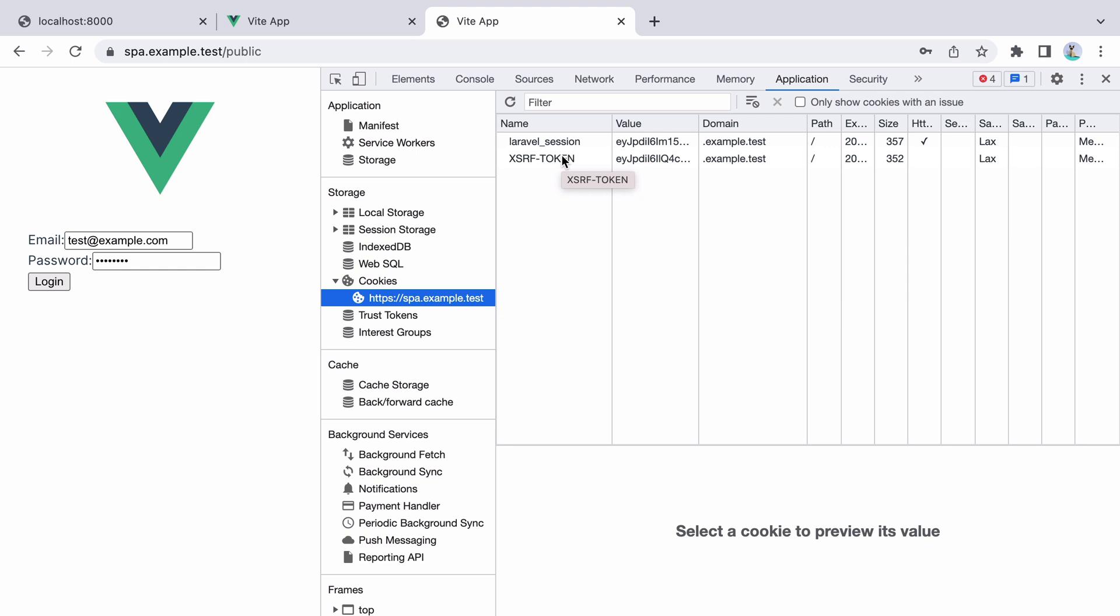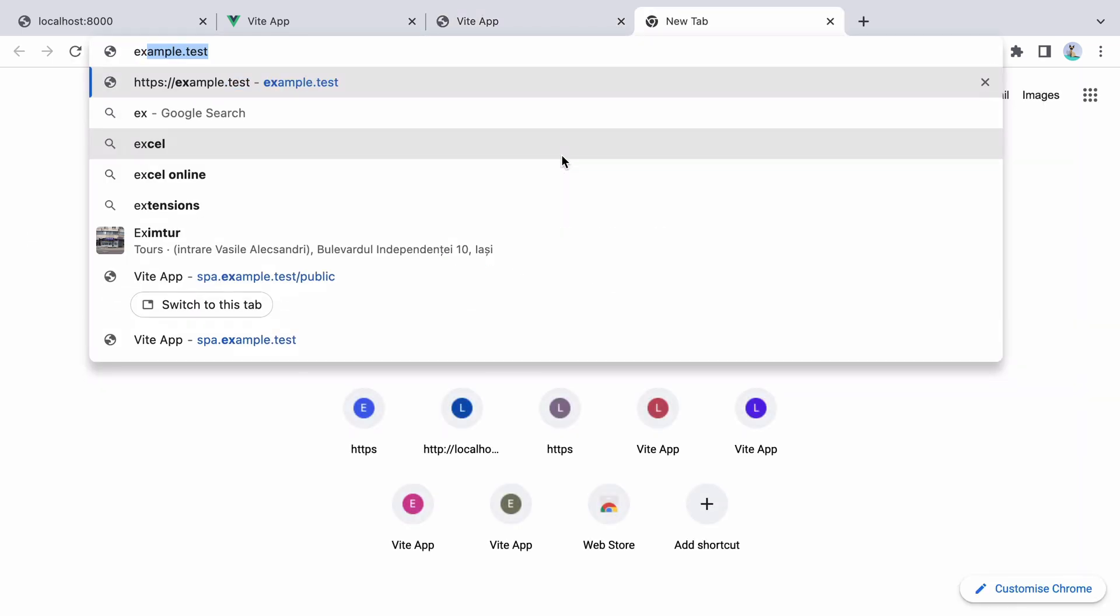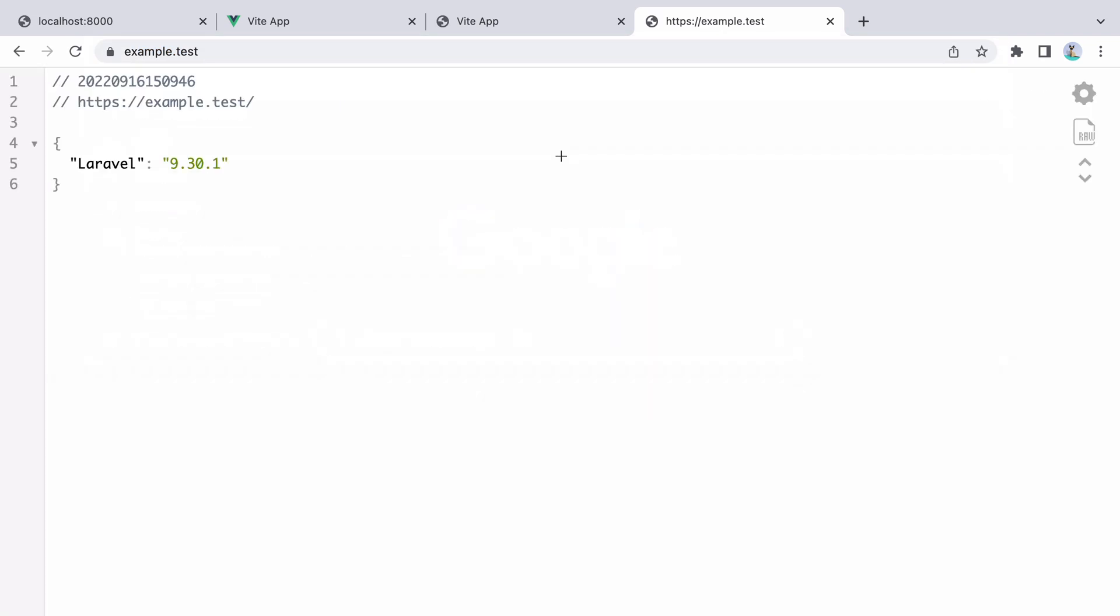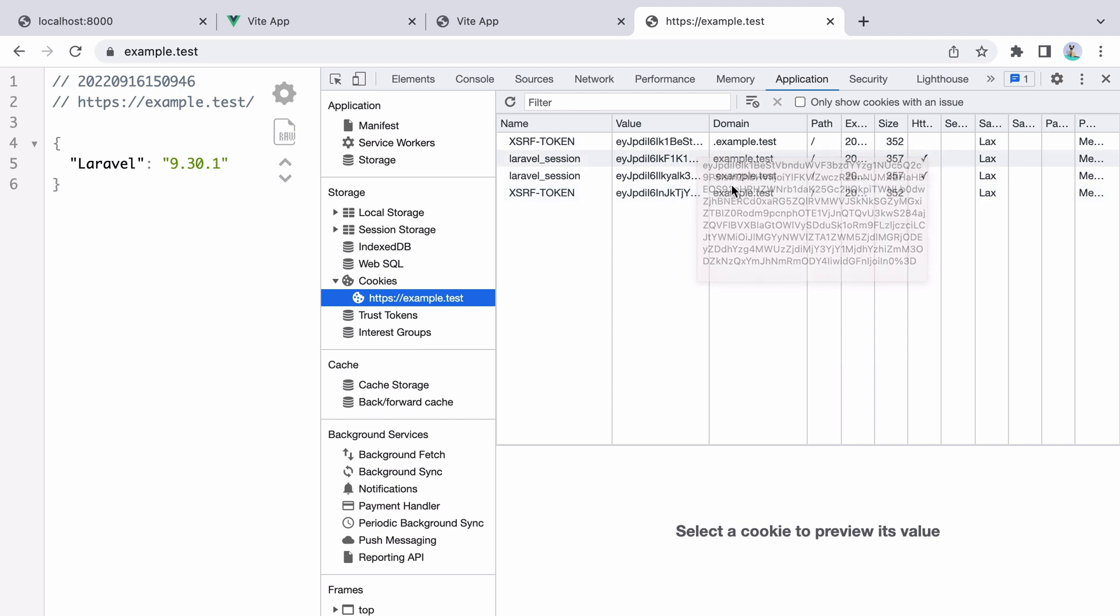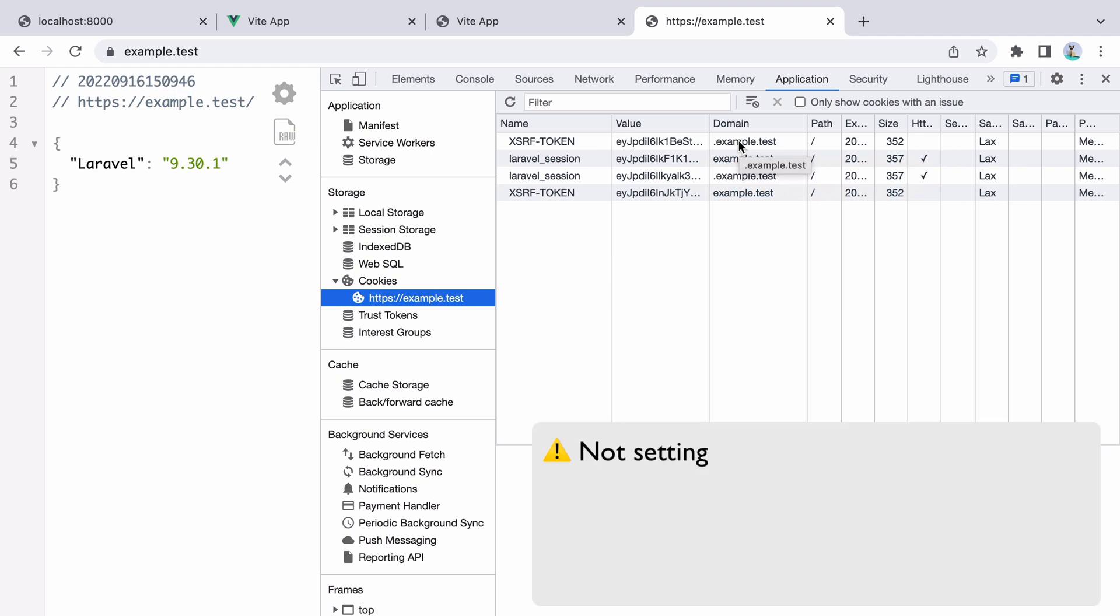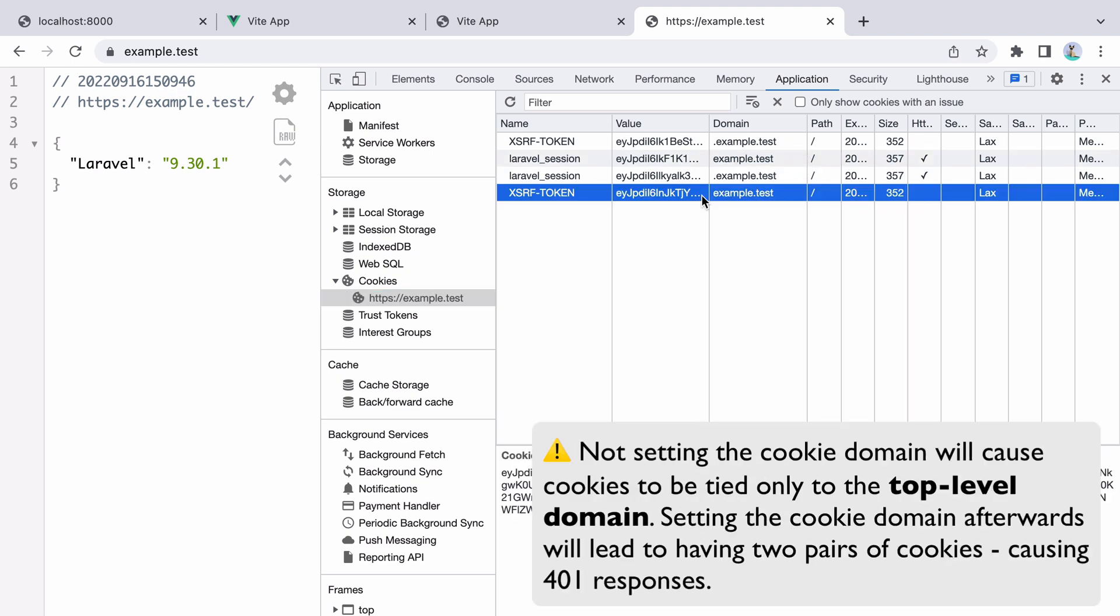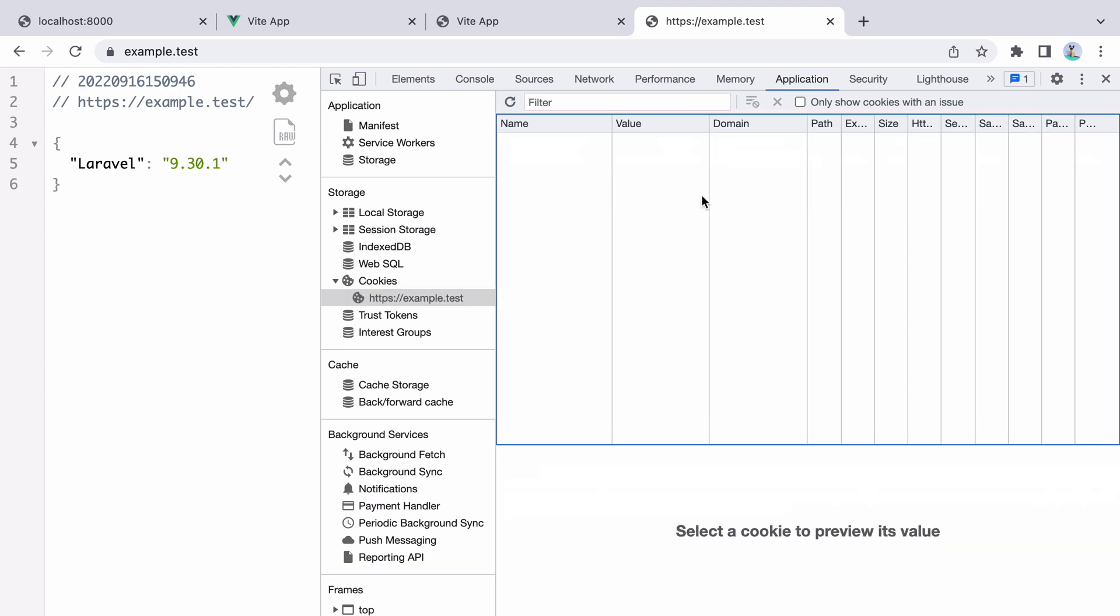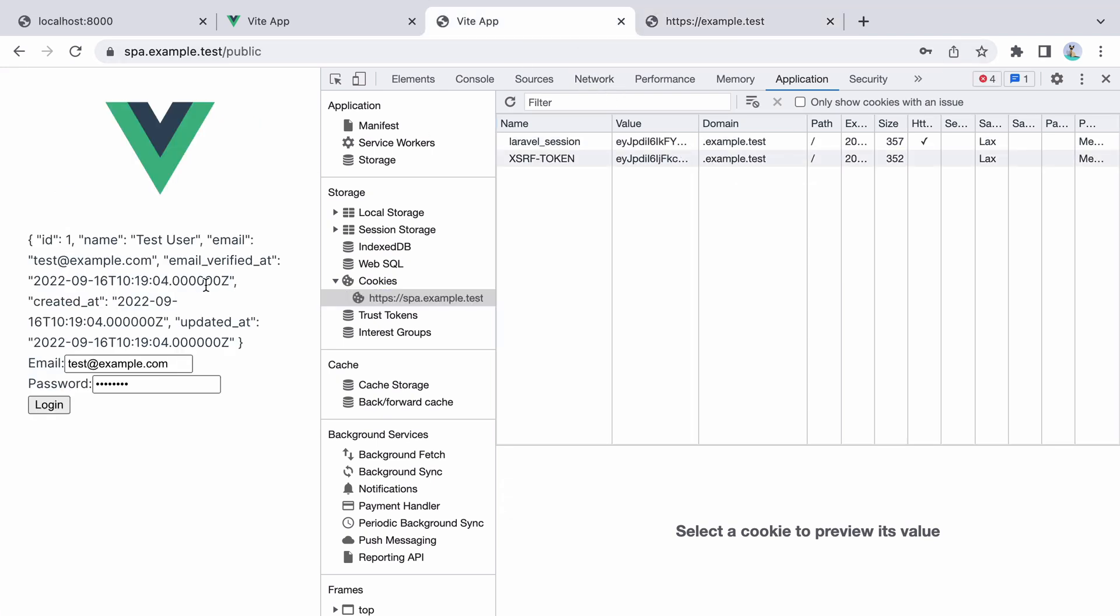However, if we are to go to the top level domain, so example.test, and inspect the cookies, we'll see that we have two pairs of cookies. One for the top level domain, and another one that allows cookies to be shared on subdomains. And that's why you get the 401. If we are to remove these cookies, go back and try again, the request is successful. So this is a painful example where things can go wrong when configuring Laravel for SPA authentication.